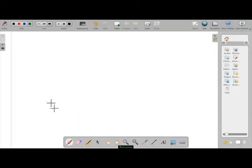We can actually write with this stylus like a normal marker pen.